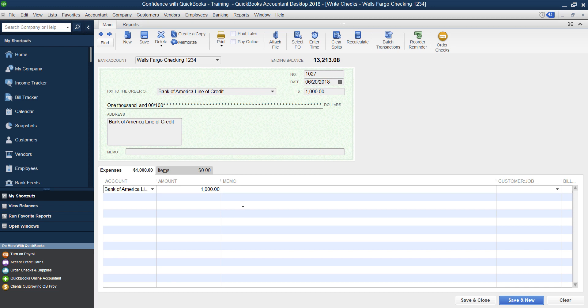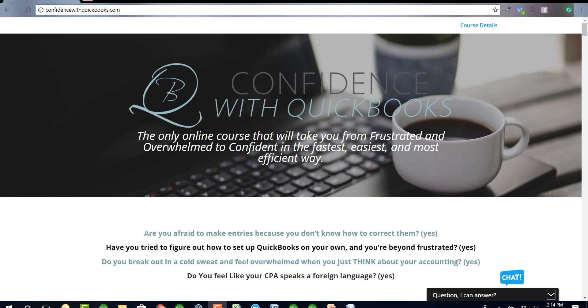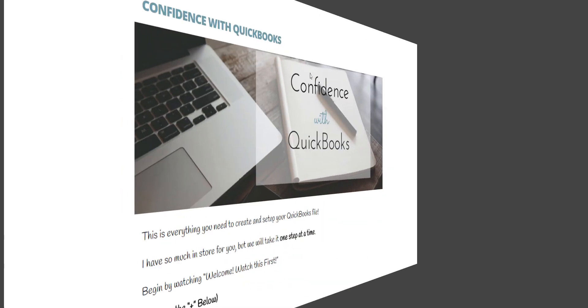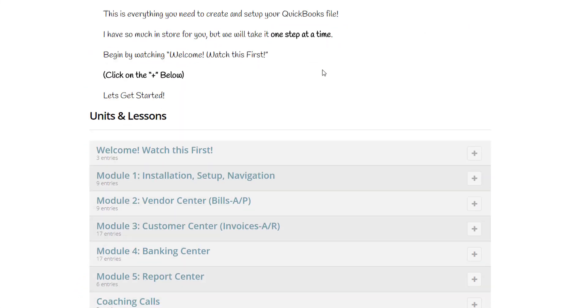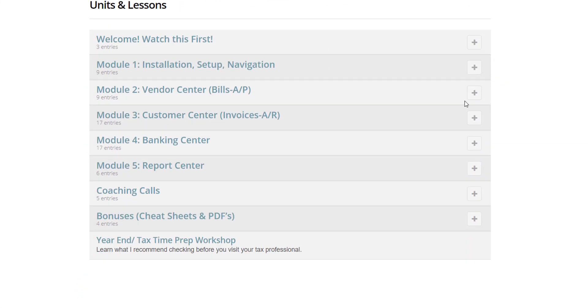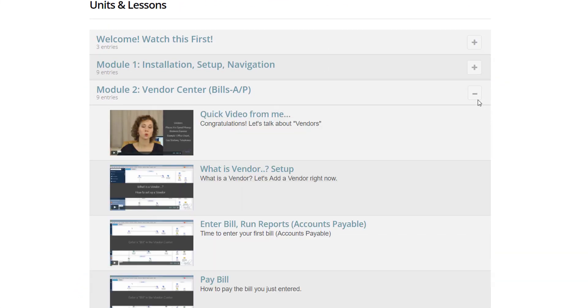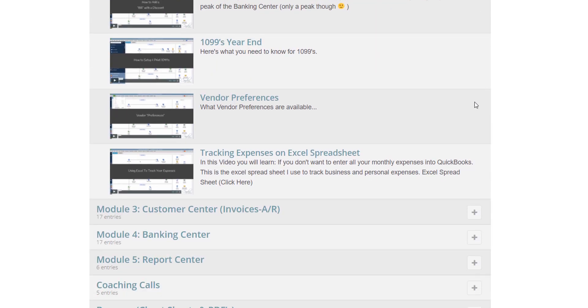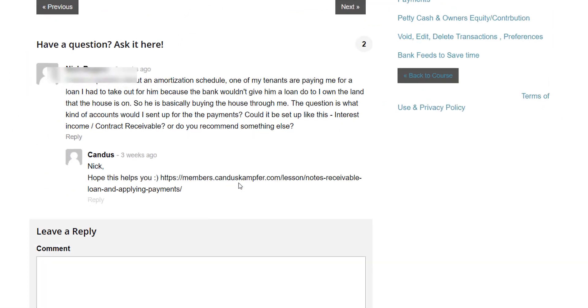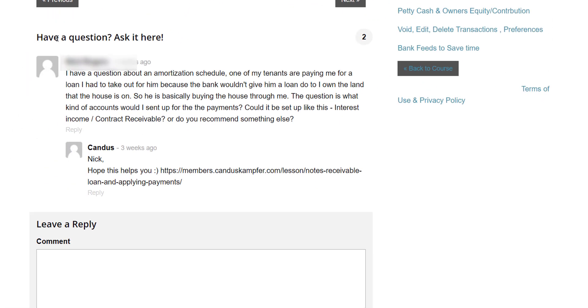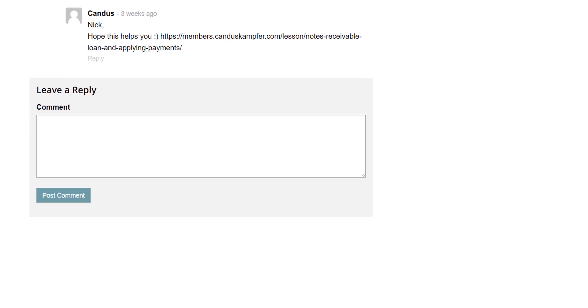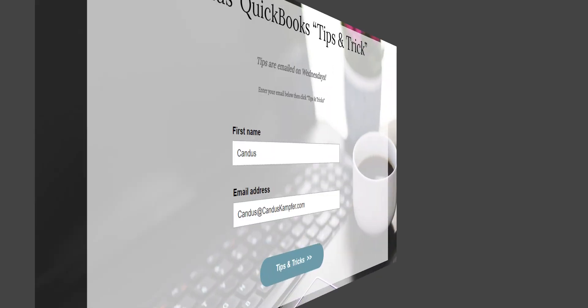I hope this video has helped you. Don't forget to subscribe. If you need help with QuickBooks, feel free to check out Confidence with QuickBooks, my online course that takes you from the beginning to the end if you're a brand new user, or you've been trying to figure out QuickBooks, but you've really been struggling trying to do it on your own. The course does come with support so you can ask me questions.